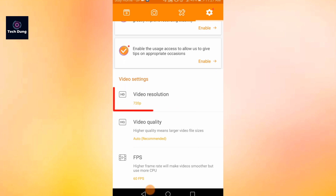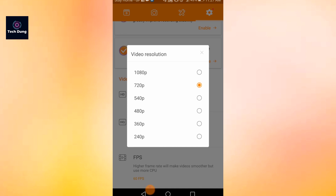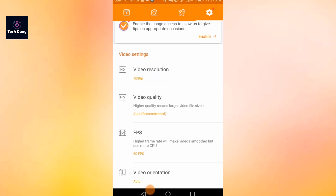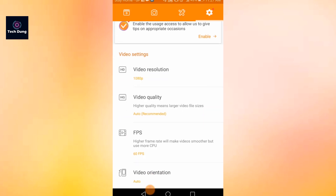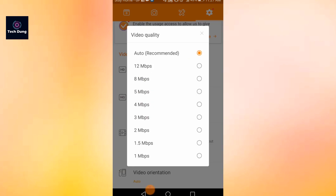For video resolution, you will find 720 pixels by default, but it's better to use 1080 pixels, so tap on 1080 pixels. For video quality, you can use auto — I use auto and it's better for use.